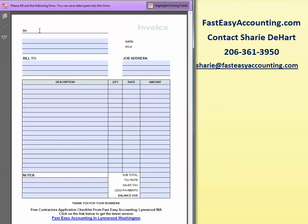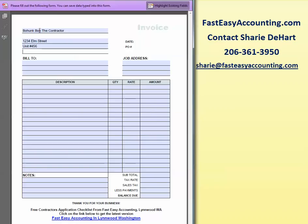I'm going to put in Bohunk Bob the Contractor, and Bohunk Bob Contractor is located at 1234 Elm Street, unit number 456, here in Lundwood, Washington, 98036.